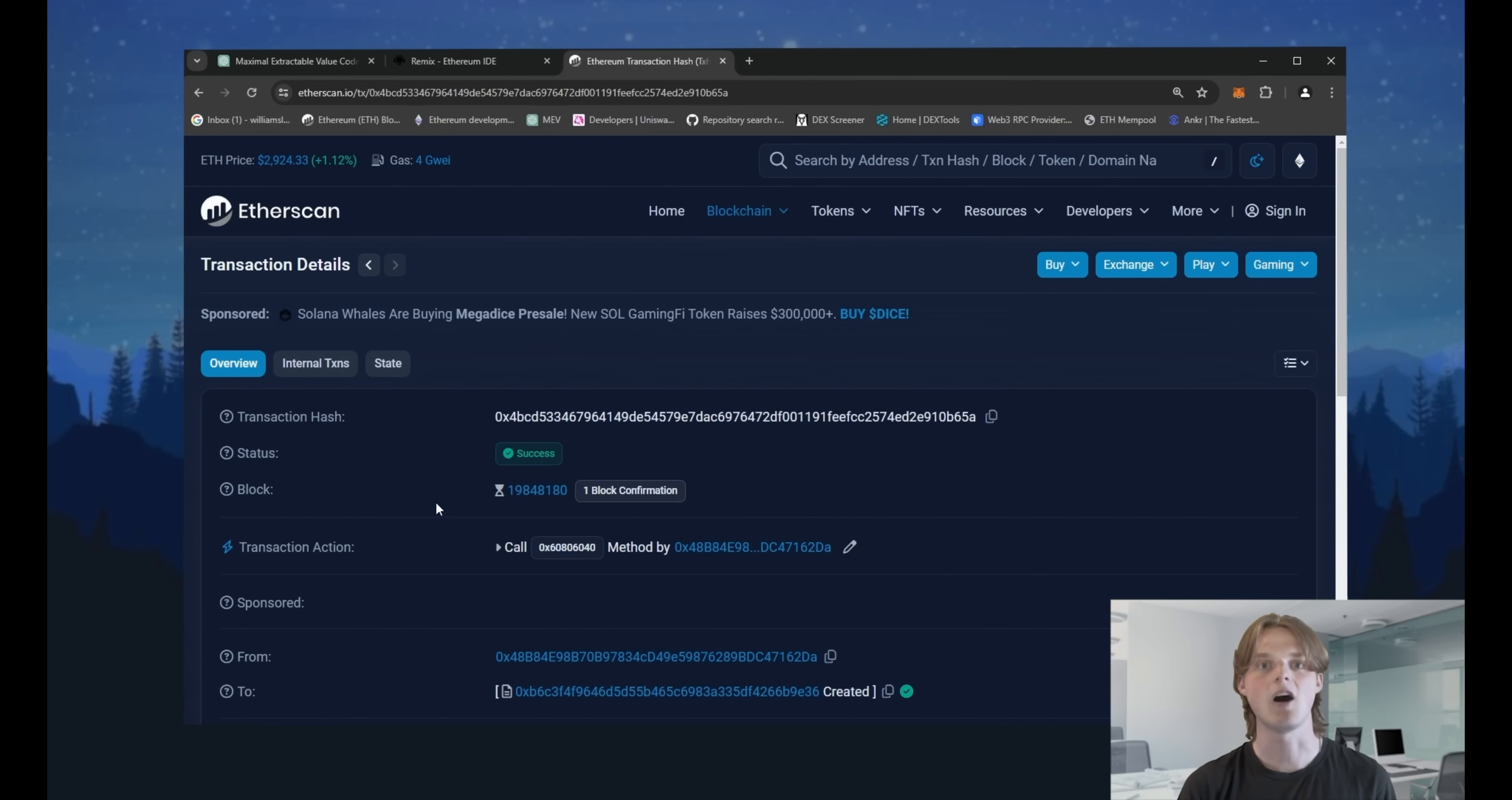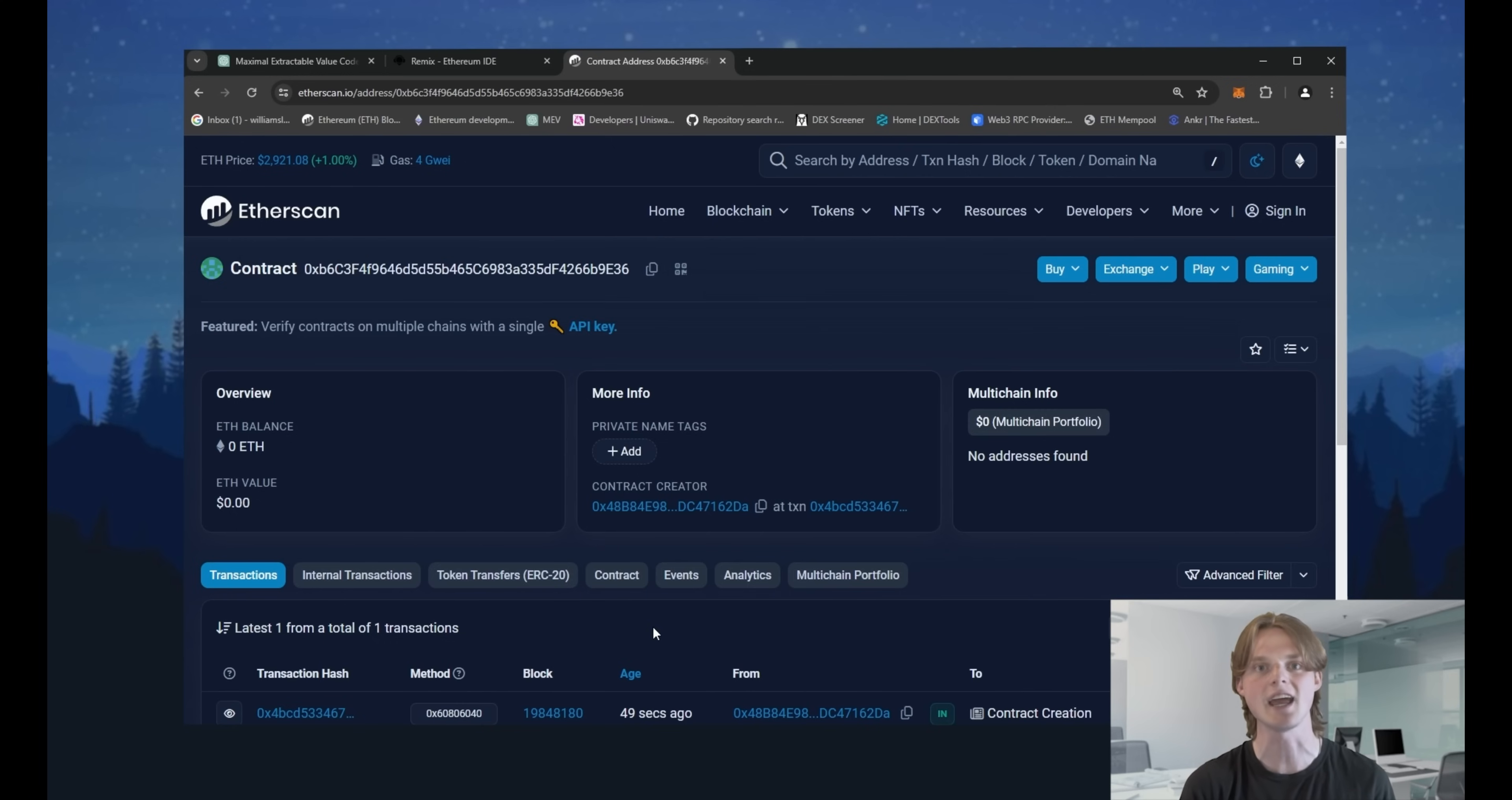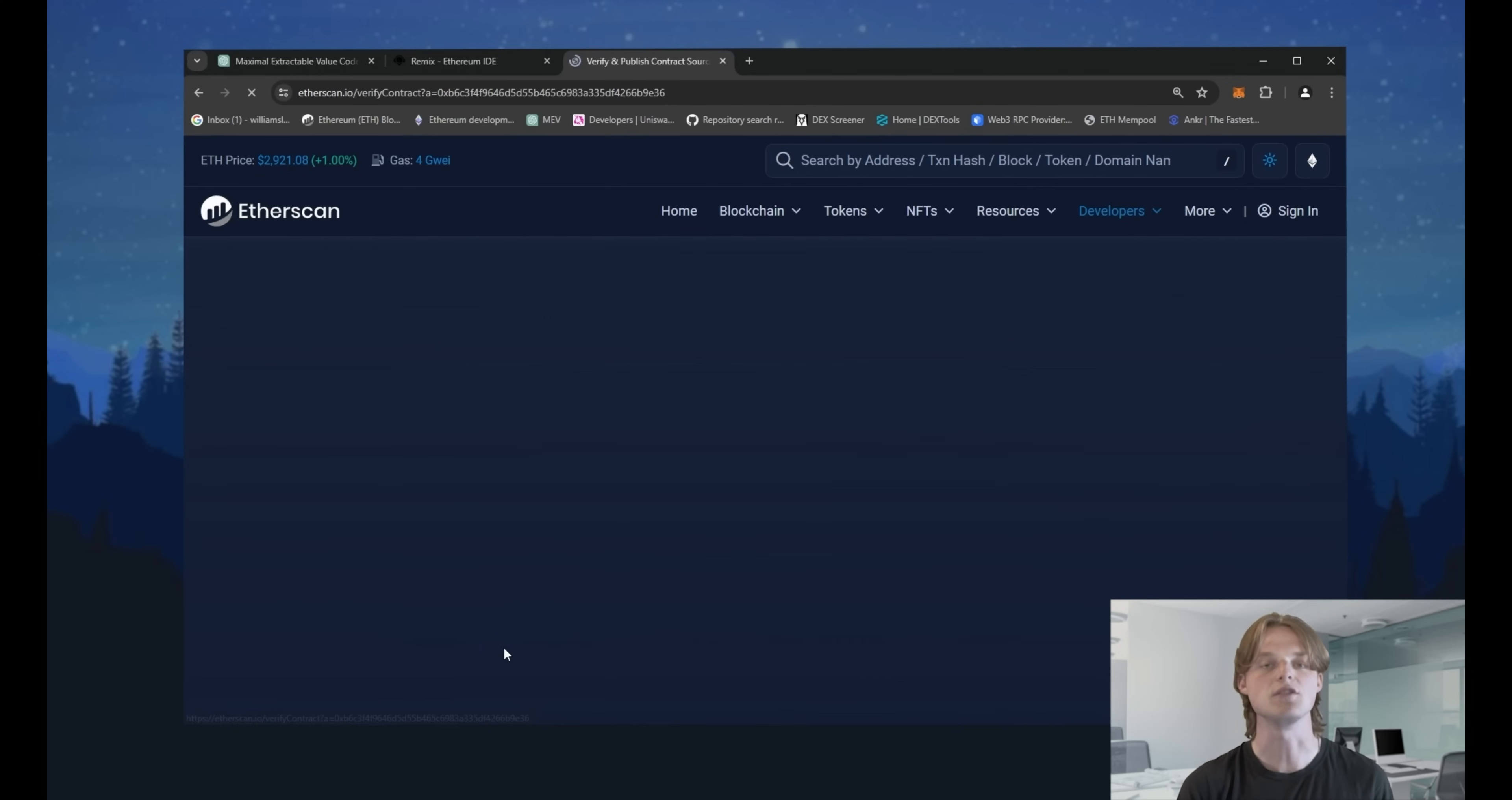Click on the contract address of our contract. Now we must verify our contract to make our interactions with it legit and allow our bot to connect with the public mempools. Check the contract address. It must be the same that you deployed.